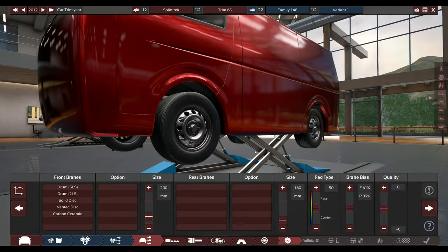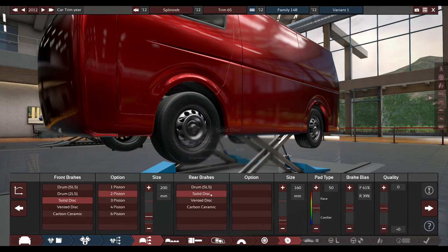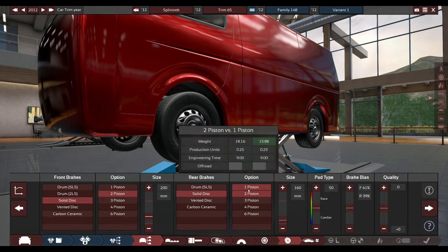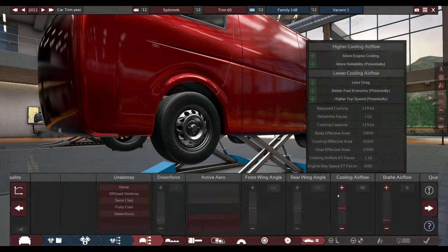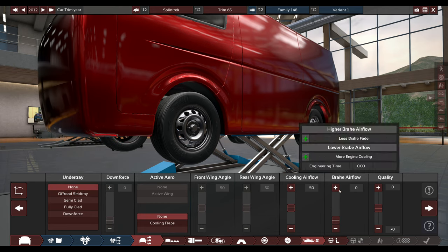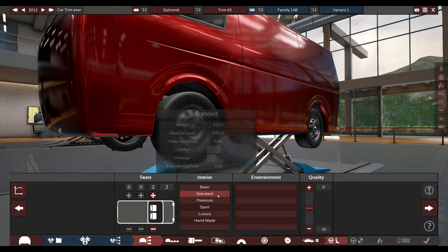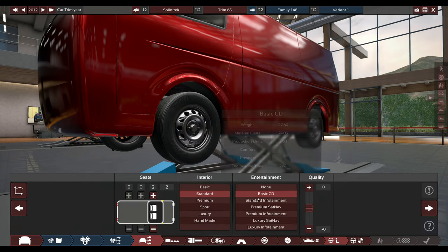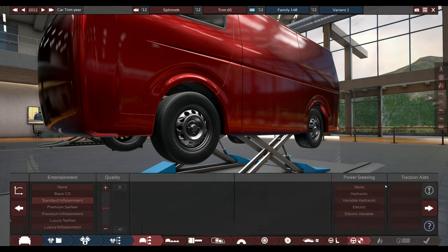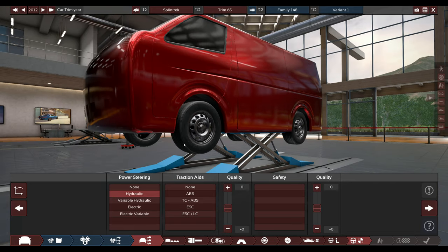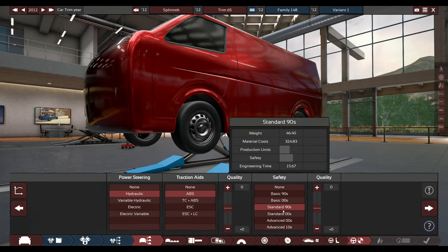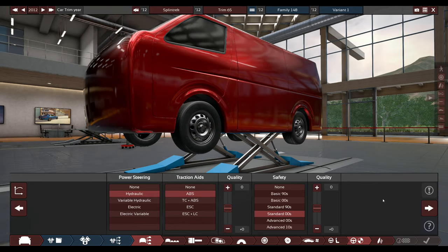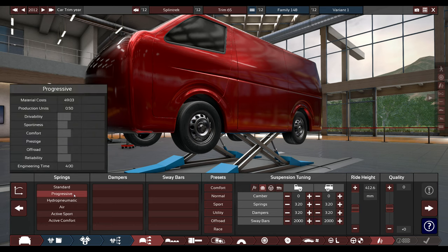Medium compound generic tires. And, sure. Pistons in the front and the back for now. We don't really need a skid tray. Just standard, standard stuff. Because this is a standard van. Just normal hydraulic power steering. ABS. Standard safety.